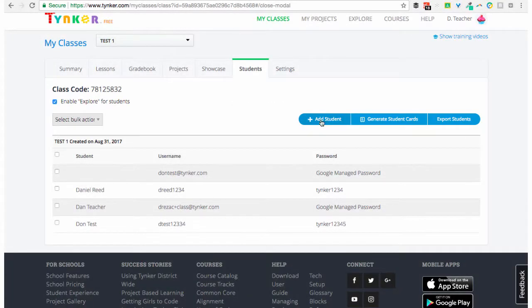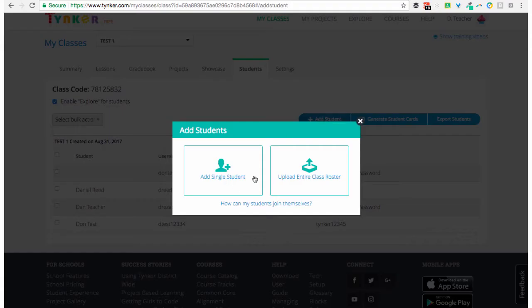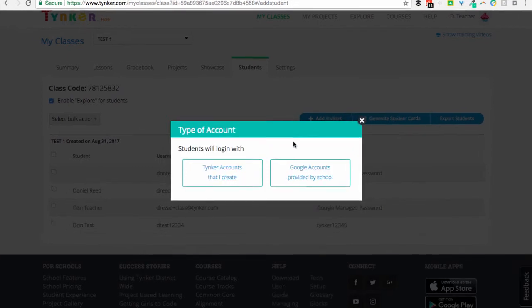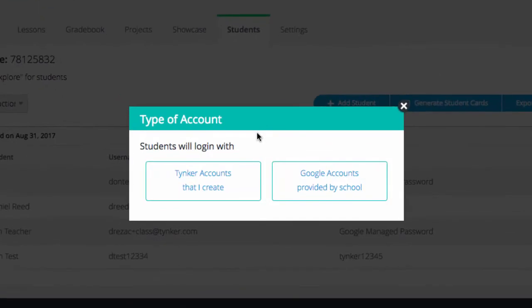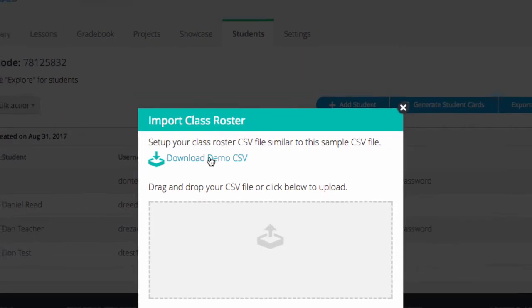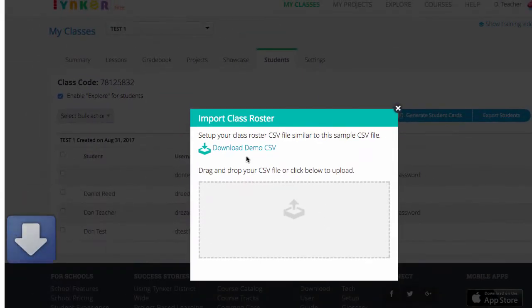This time we're going to add our students by uploading an entire class roster. We're going to do this first by creating Tinker accounts. Download the demo CSV and open it in your favorite spreadsheet program.